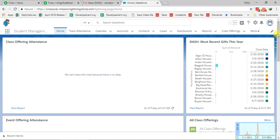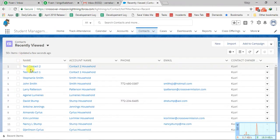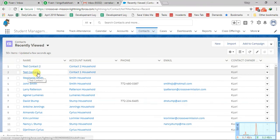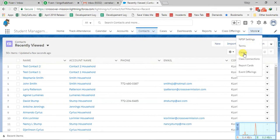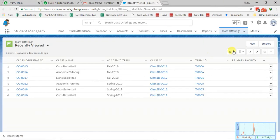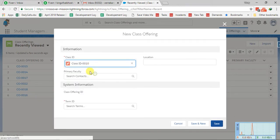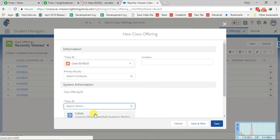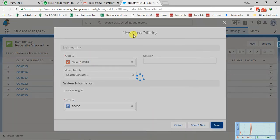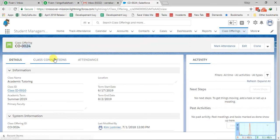I have logged into the production environment right now. I have created some dummy contacts that are basically the students — Test Contact 1 and Test Contact 2. I am also creating one dummy class offering to show how attendance tracking will work. The new class offering ID is 0024. I will delete this after this video session.